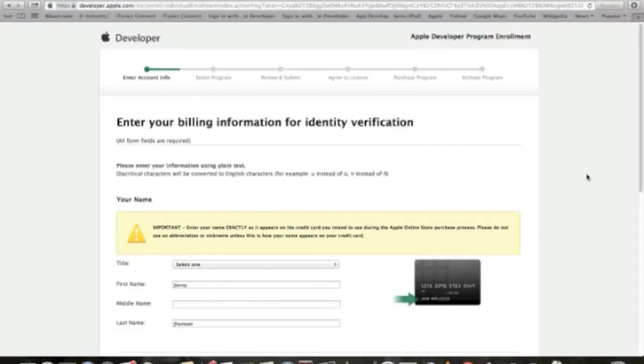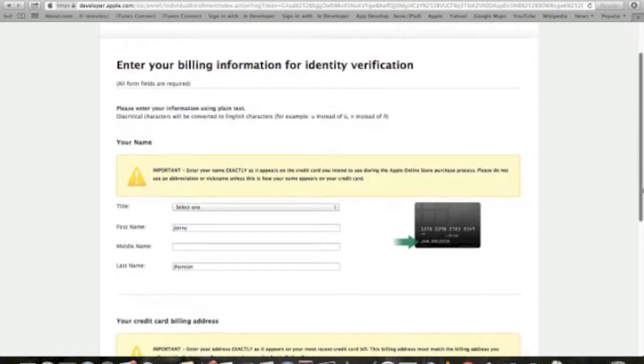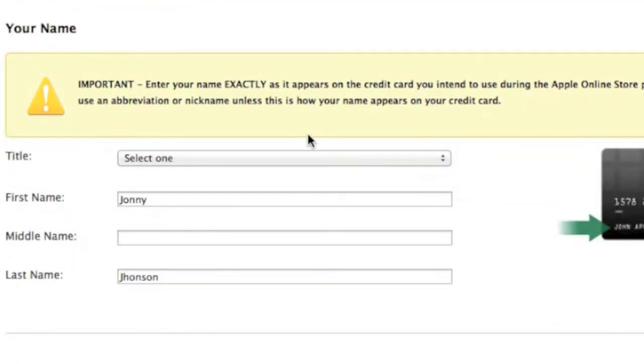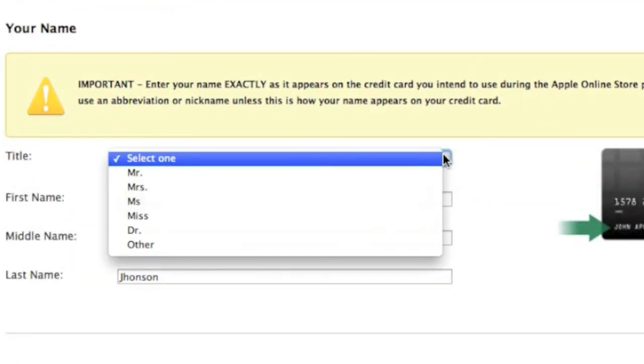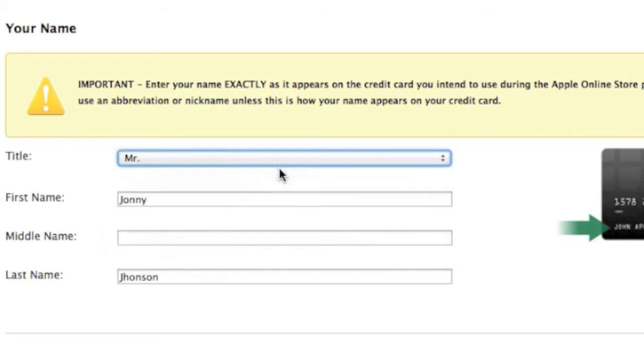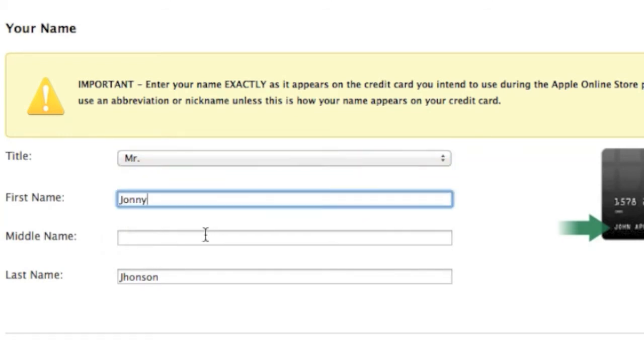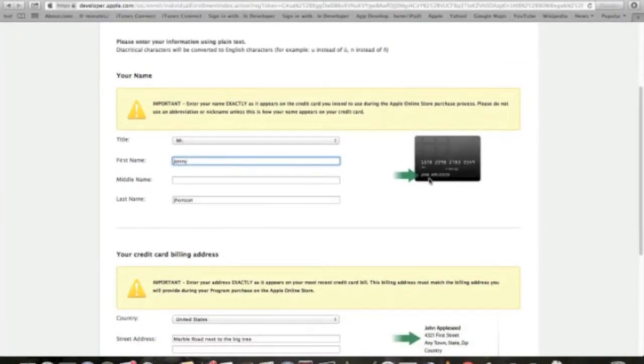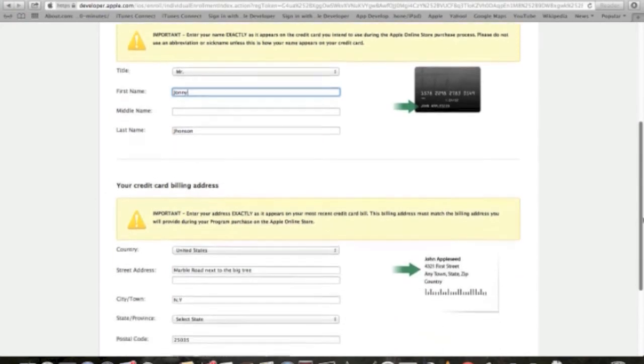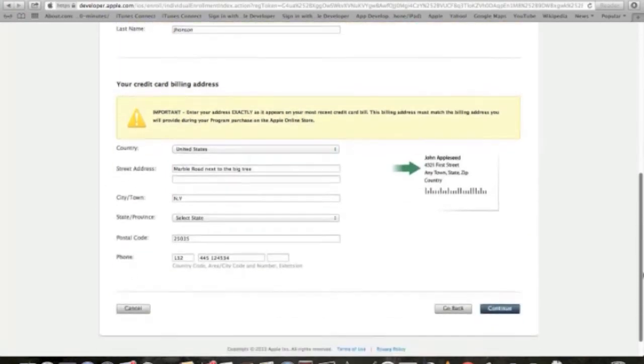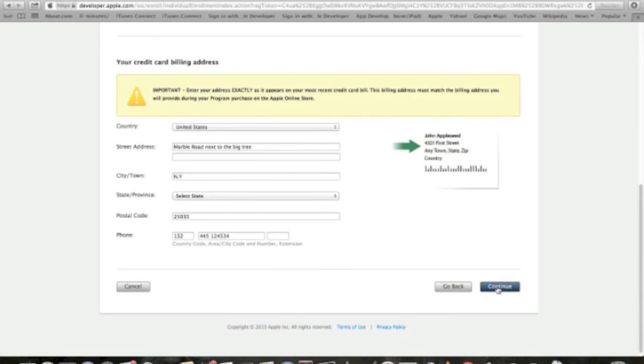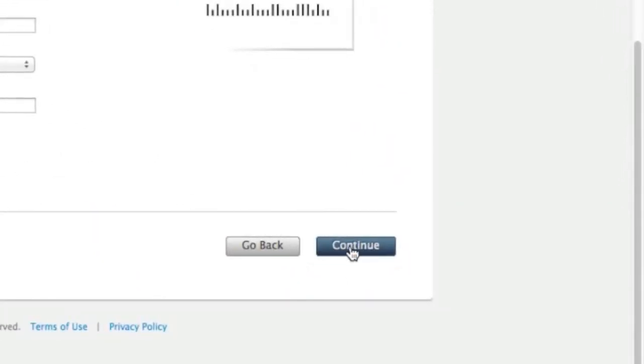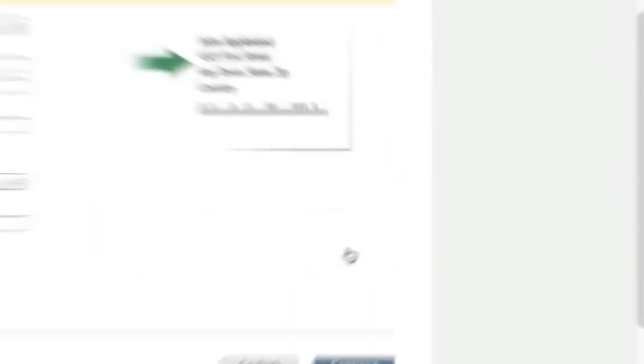And right here, you have to enter some important information for your payment. Make sure to choose the title, first name, last name, exactly as it appears on your credit card or any payment card of your choice. Choose your country, street address. All of these information should be identical to your payment card information. And then once you finish this, hit the continue button.